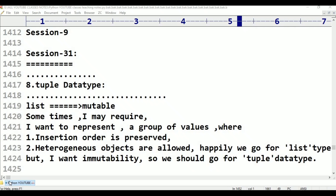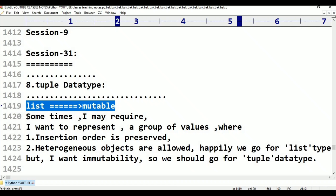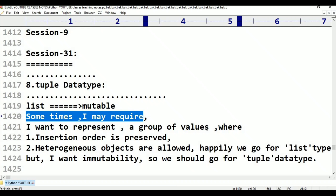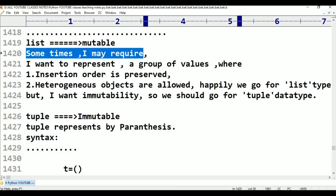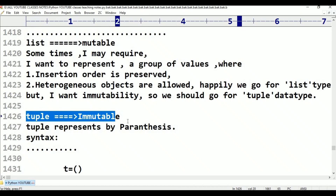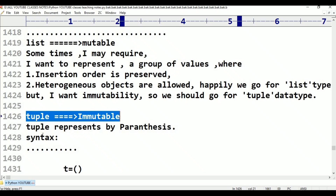In this class we have a tuple data type. I want to represent a group of values where insertion order is preserved. Heterogeneous objects are allowed. But I want immutability. Mutable is a list. So we should go for tuple data type. Tuple is immutable, the list is mutable. The tuple is immutable.